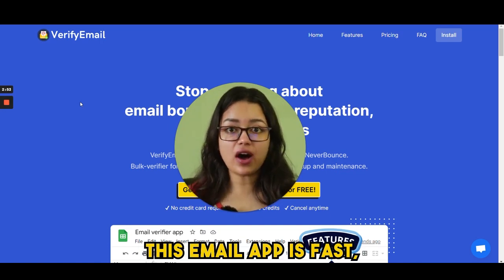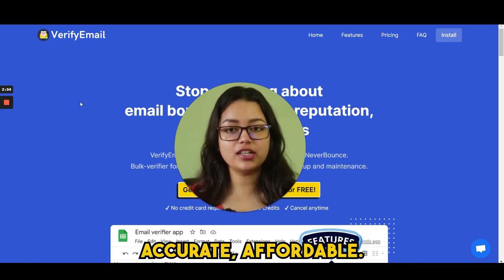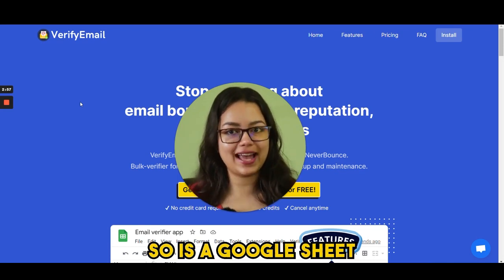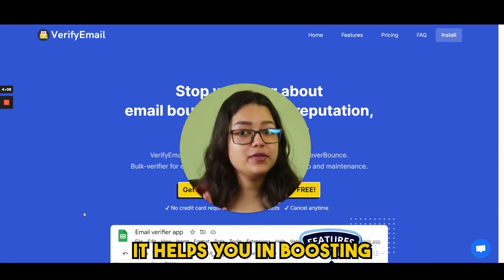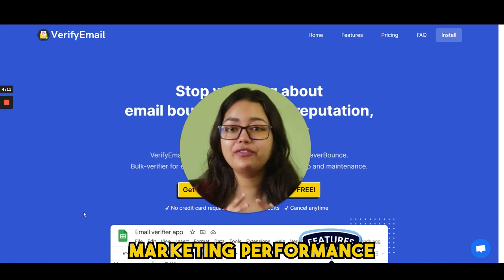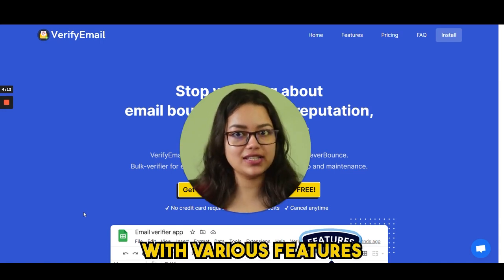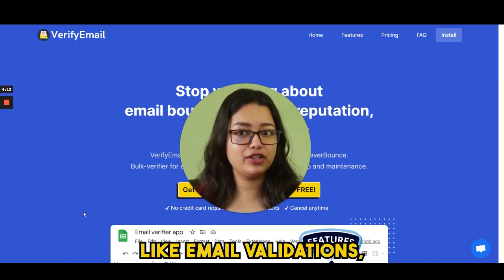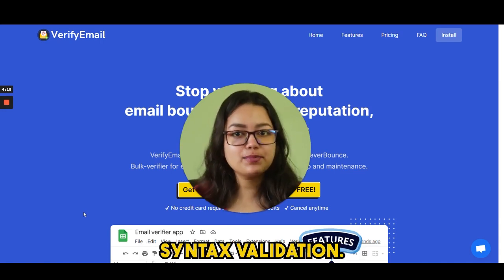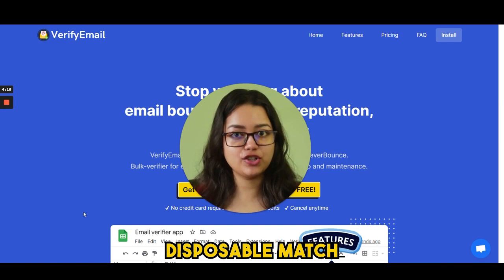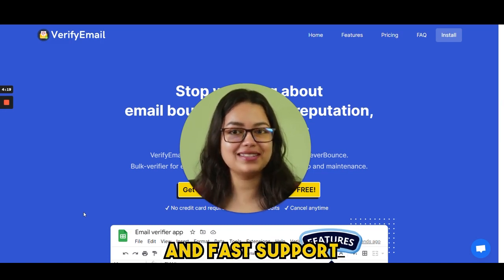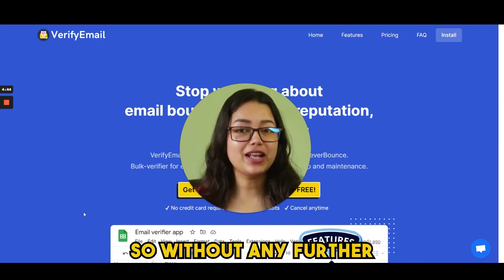This email app is fast, accurate, and affordable, and is a Google Sheet add-on. It helps you in boosting your email marketing performance with various features like email validation, syntax validation, disposable match, duplicate removal, data privacy, and fast support.